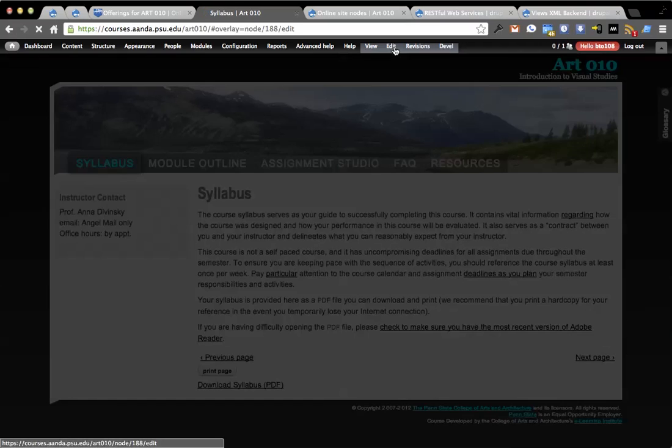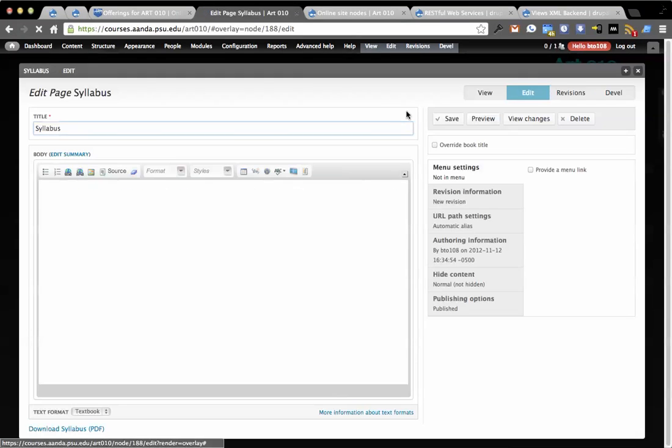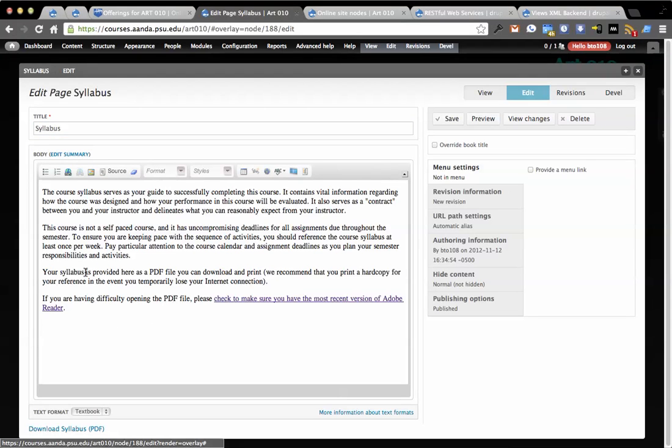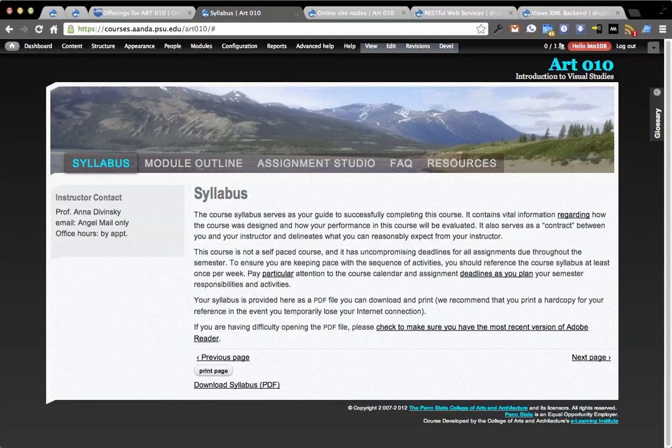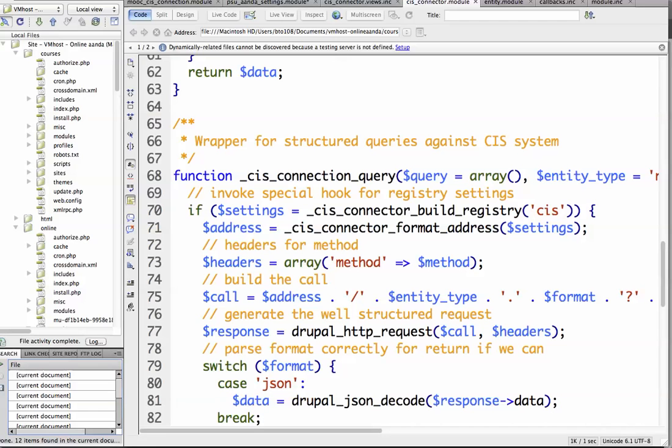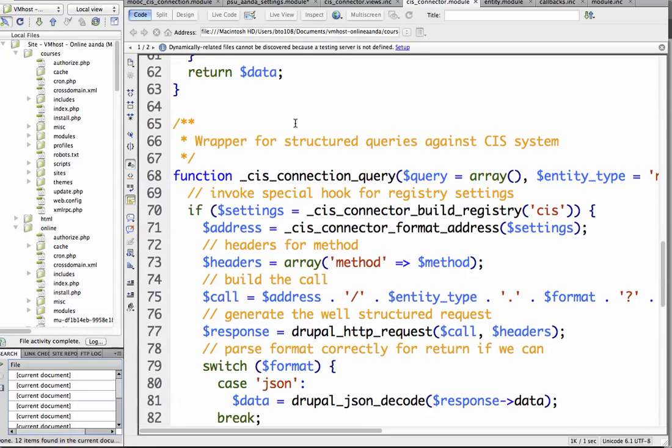For starters, if I go and I hit edit, you'll see there isn't actually a download syllabus link, so there's code generating that. Let's look at that code real quick.